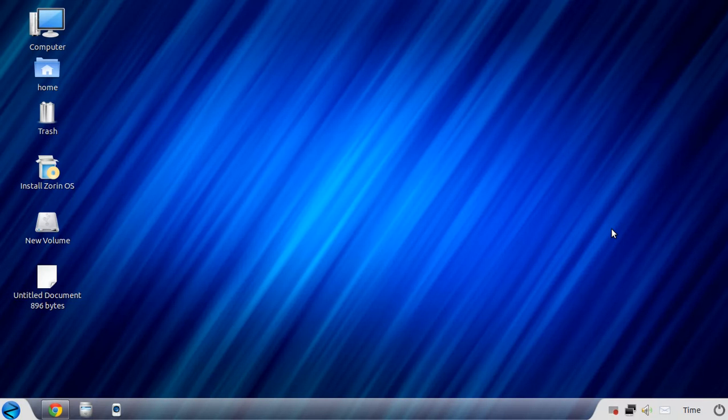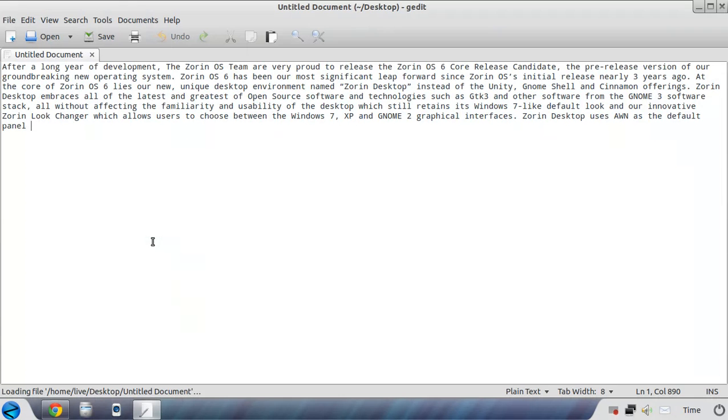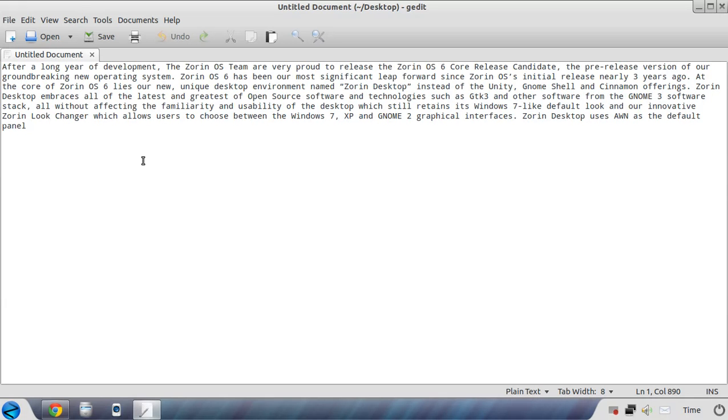Alright, welcome back. Before I begin taking a quick look at Zorin OS 6, let's take a look and see what the Zorin team had to say on their blog. I will not read the entire blog, I just copied a few paragraphs here from the Zorin OS website. After a long year of development, Zorin team is proud to release the Zorin OS core release candidate.